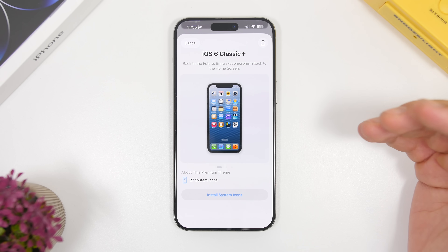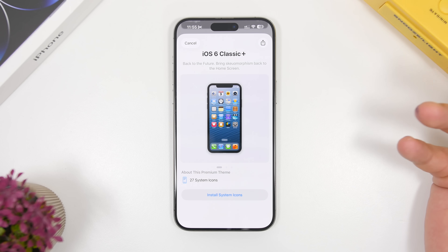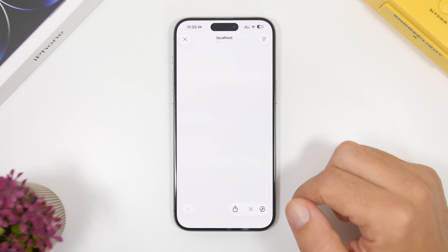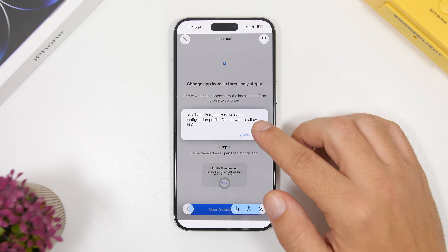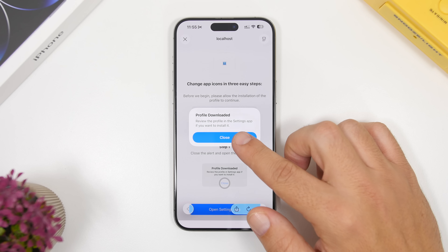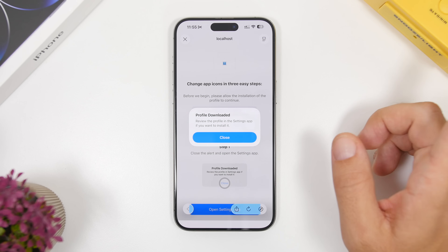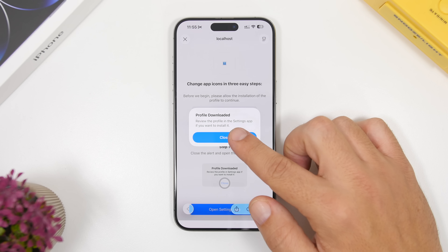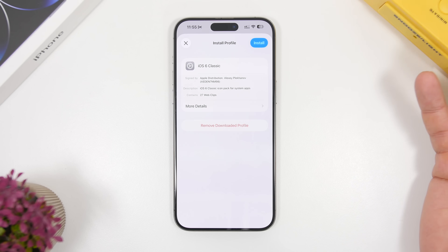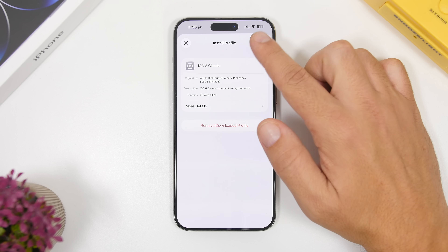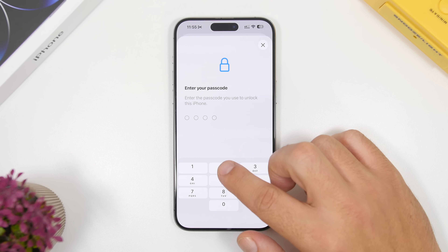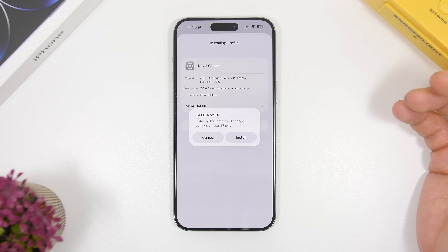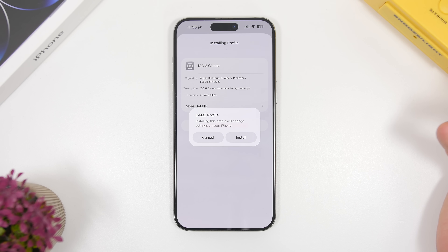Let's go with the iOS 6 classic theme — it is pretty cool. All you have to do is tap Install System Icons, wait a moment, tap Allow, then head to your Settings. At the top of your Settings you will see the profile from this theme. Go ahead and install it, add your passcode, and the profile will be installed.